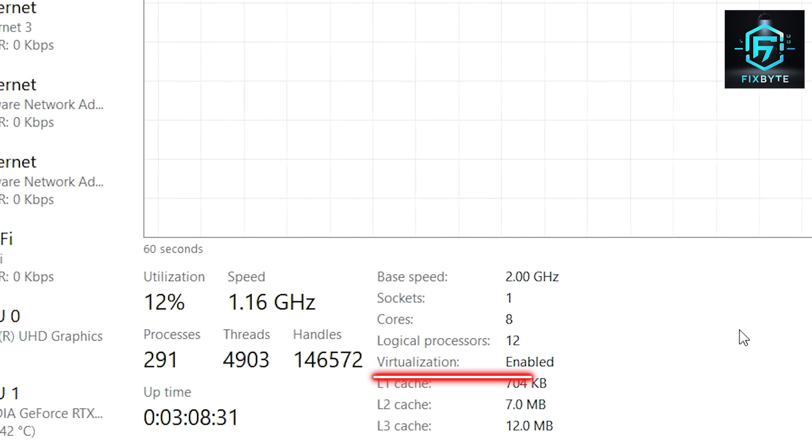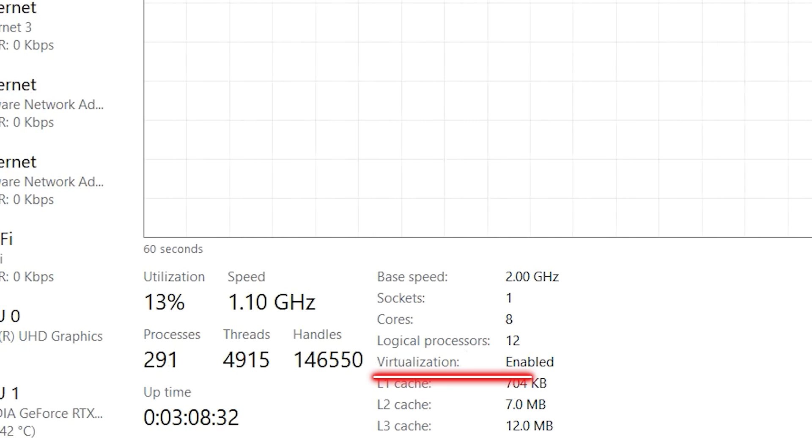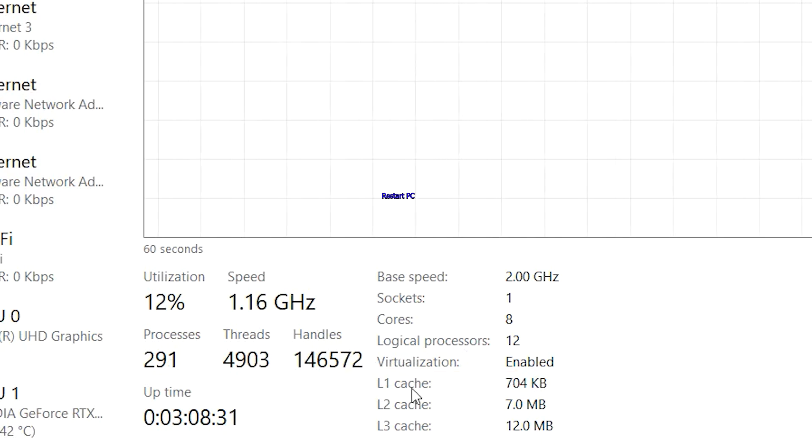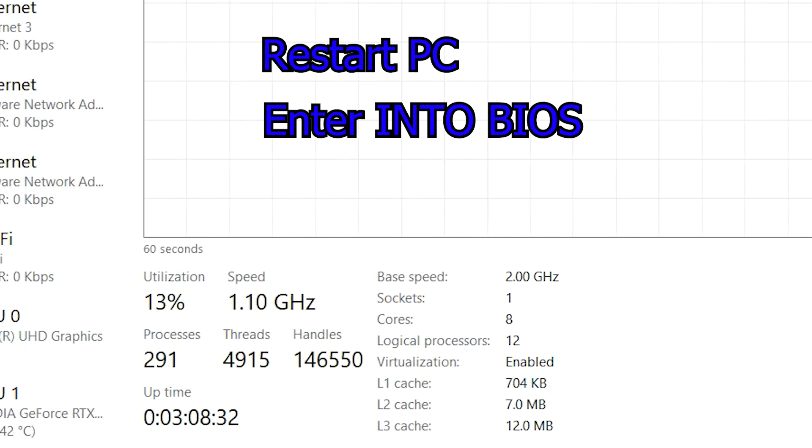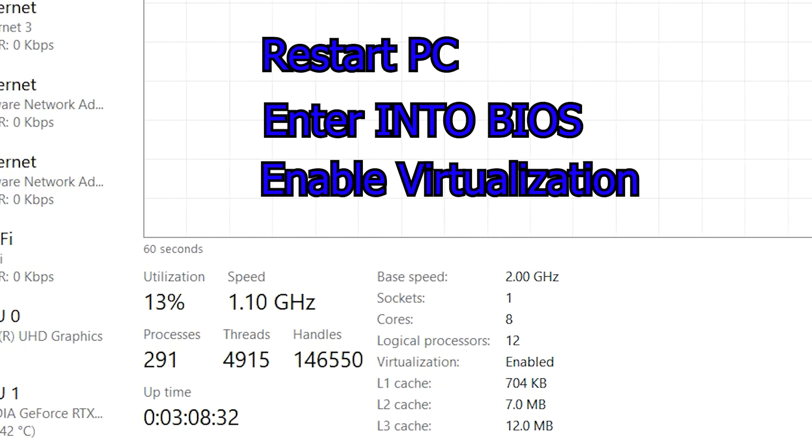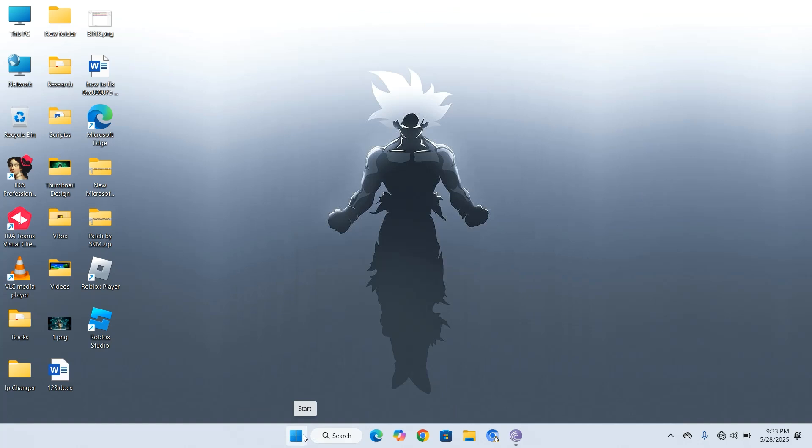If it says Disabled, you'll need to restart your PC, enter the BIOS or UEFI, and enable virtualization manually.